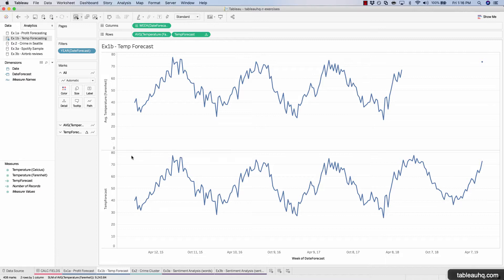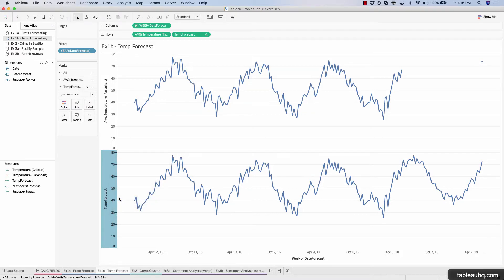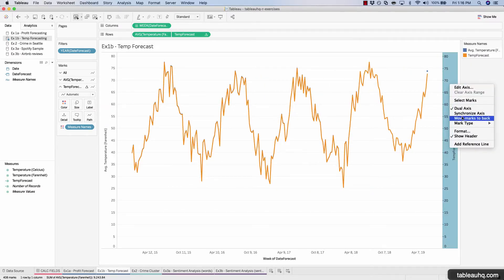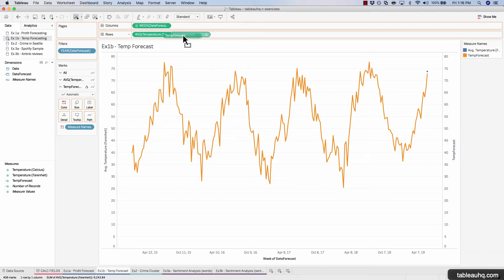Once again, in order to get both of these on the same chart, we'll right click, dual axis, synchronize. And then we'll move the temp forecast field to the left.